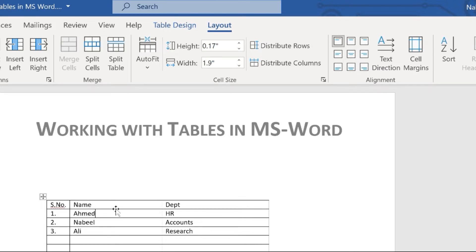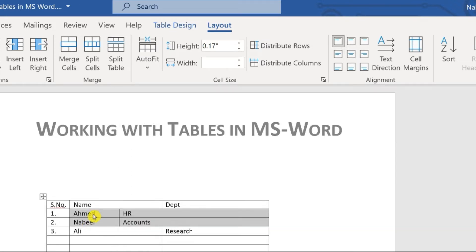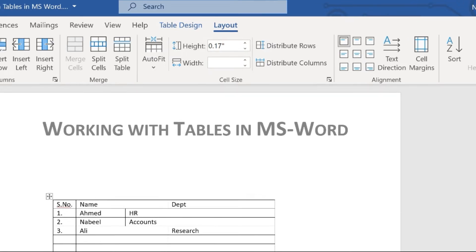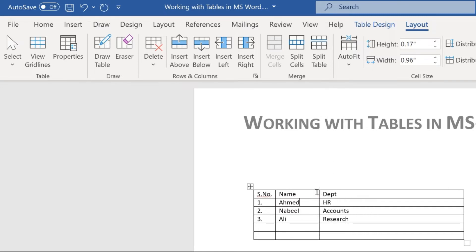Now let's cover how to delete extra rows and columns. When resizing, remember if something is highlighted and you try to change the width, only the highlighted portion will change — which is usually not what you want. Undo that step, then click anywhere inside the table so the highlight goes away, and then change the size so it applies to the whole column.